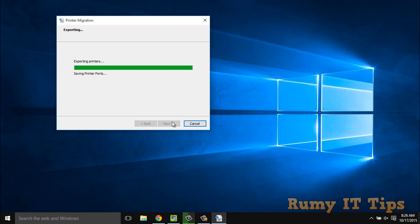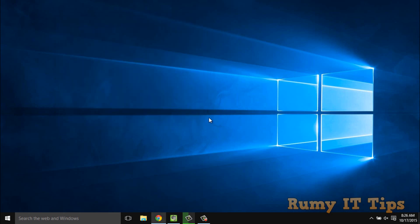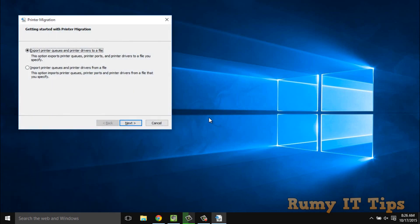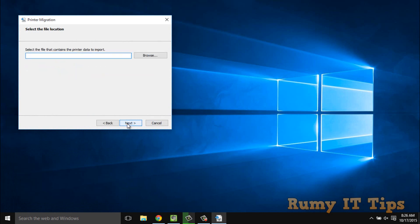Once the export is completed, if you want to import it on another PC, you have to open the same command — printbrmui — on that Windows PC. Insert your removable drive, click Import, and then provide the path of the removable drive to restore your printer drivers and queues.